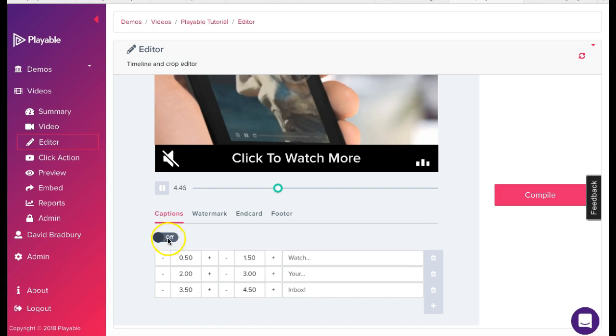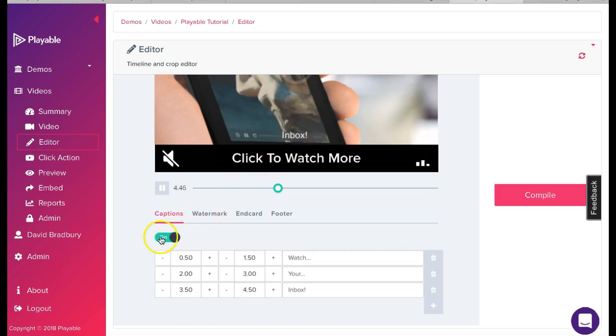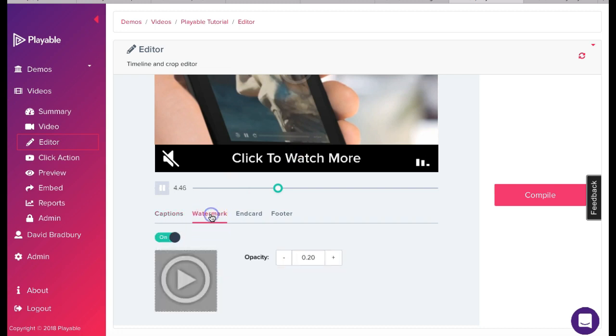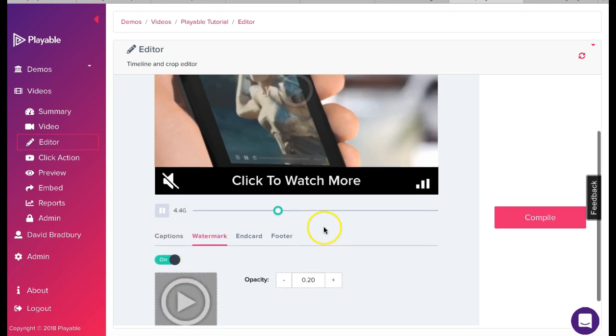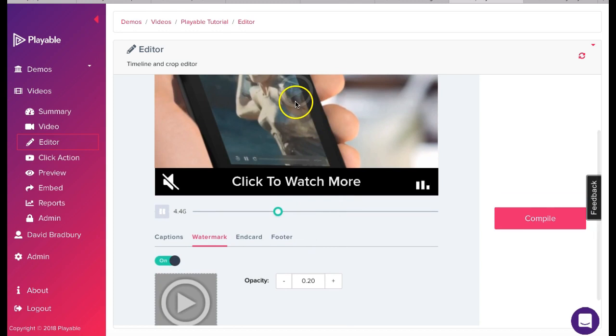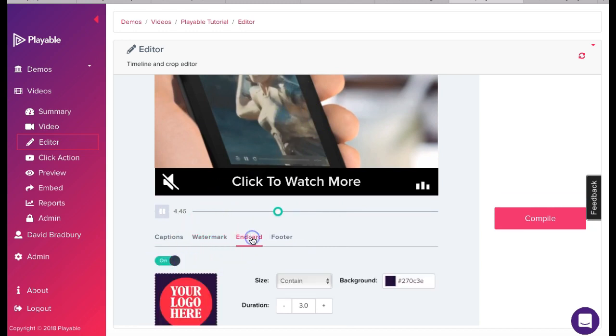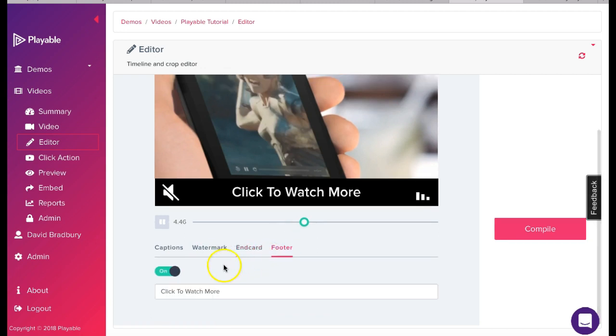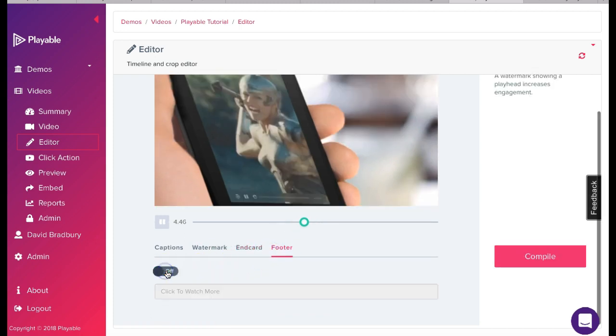We now have the option to add a range of enhancements to our video. These are designed to help reinforce our messaging. We can add captions which appear at the foot of the video at time intervals we select. We can add or remove a click watermark. We can add an end card which may be our branding or a call to action. And finally we can include a footer with a call to action.